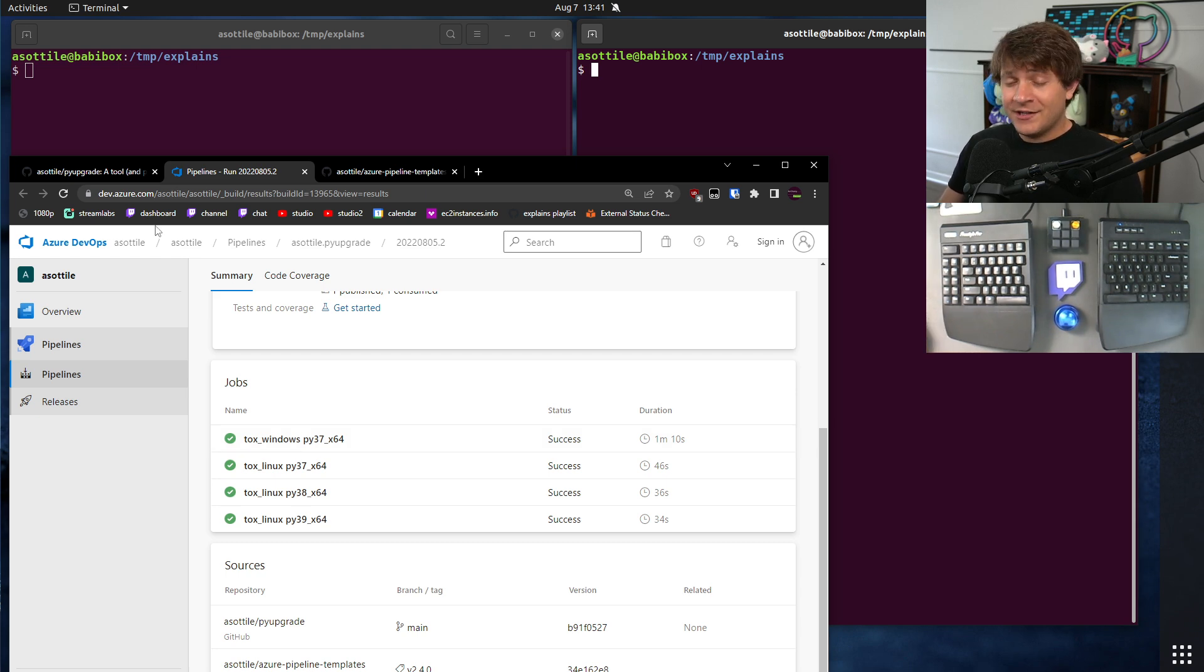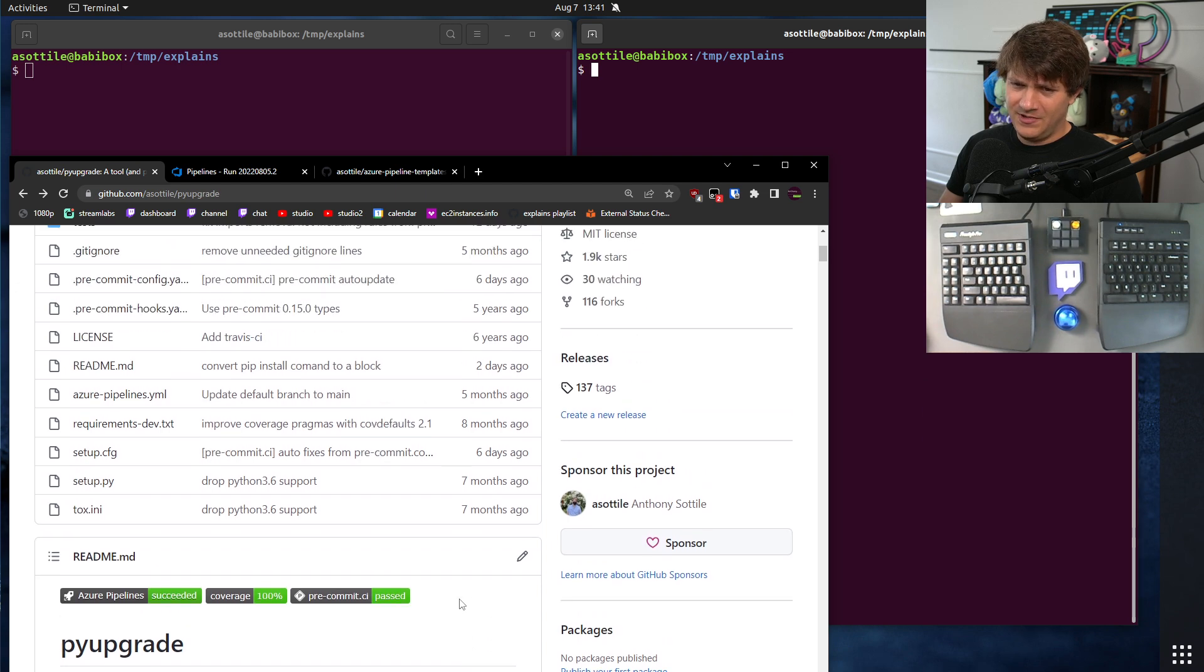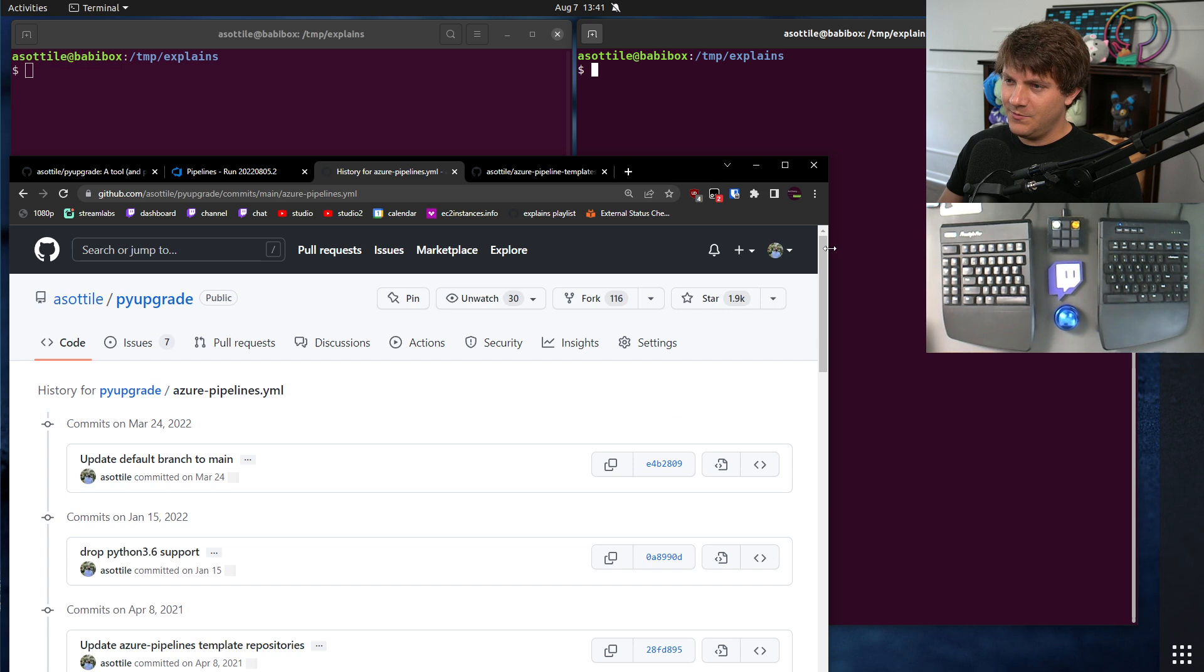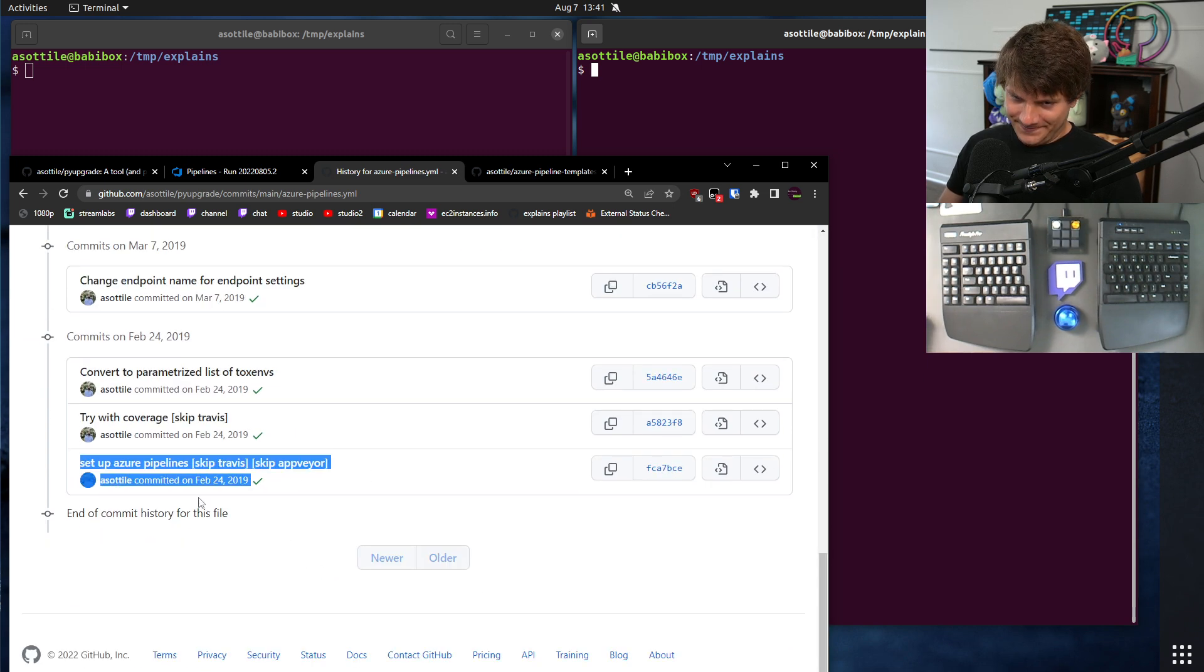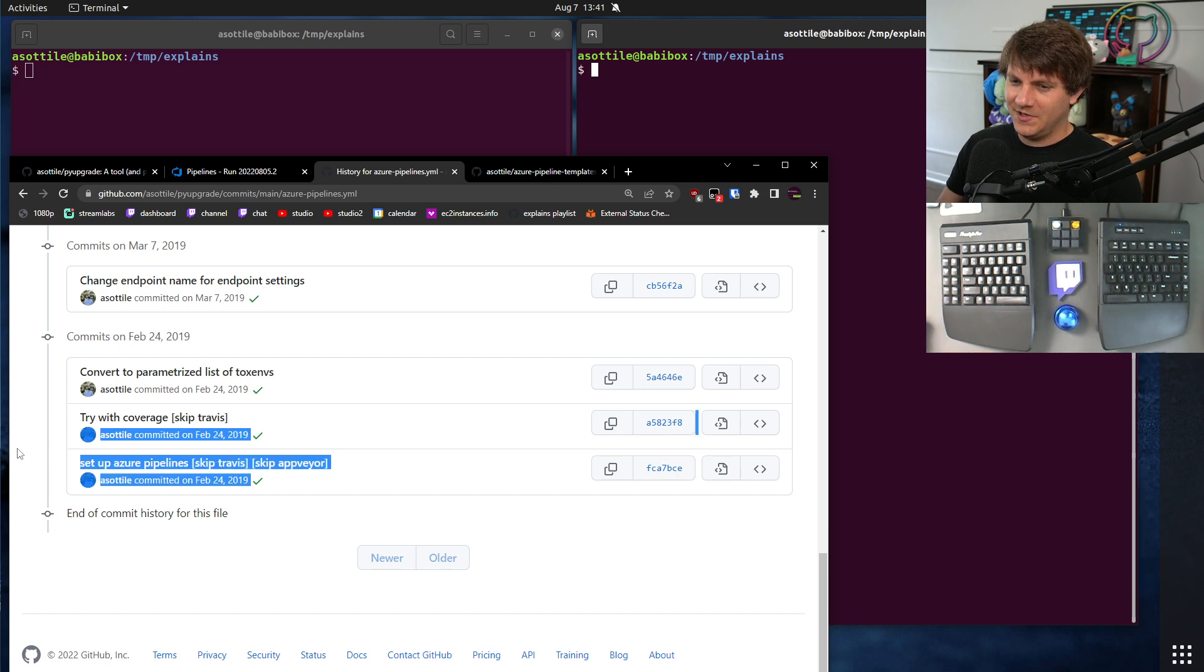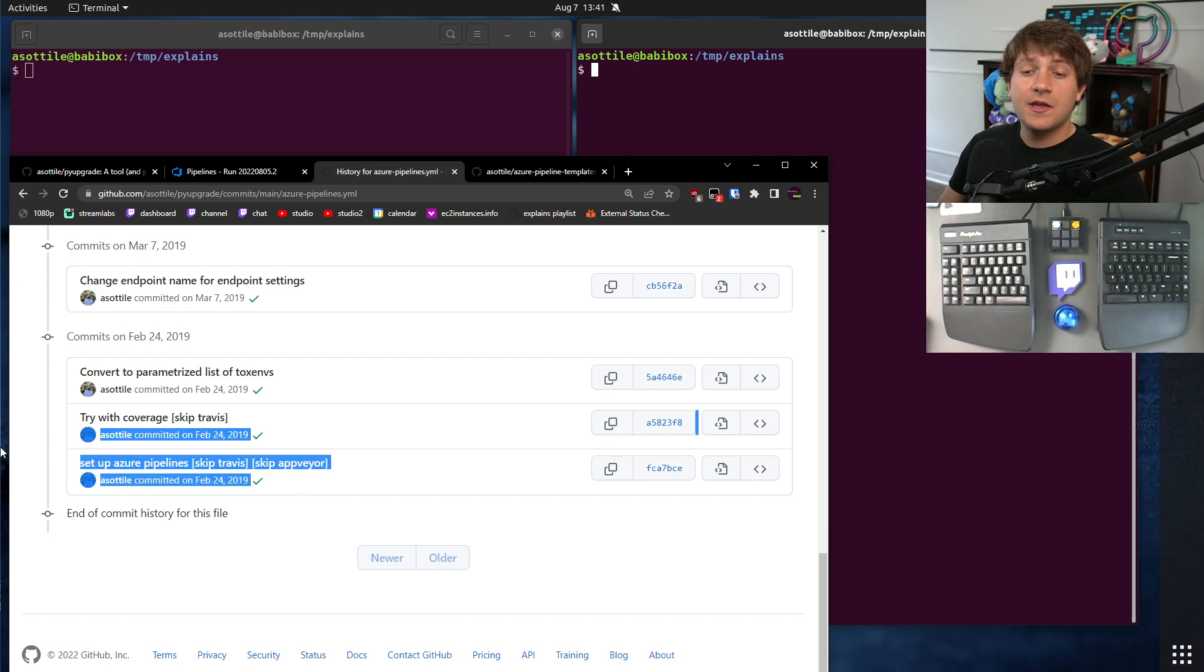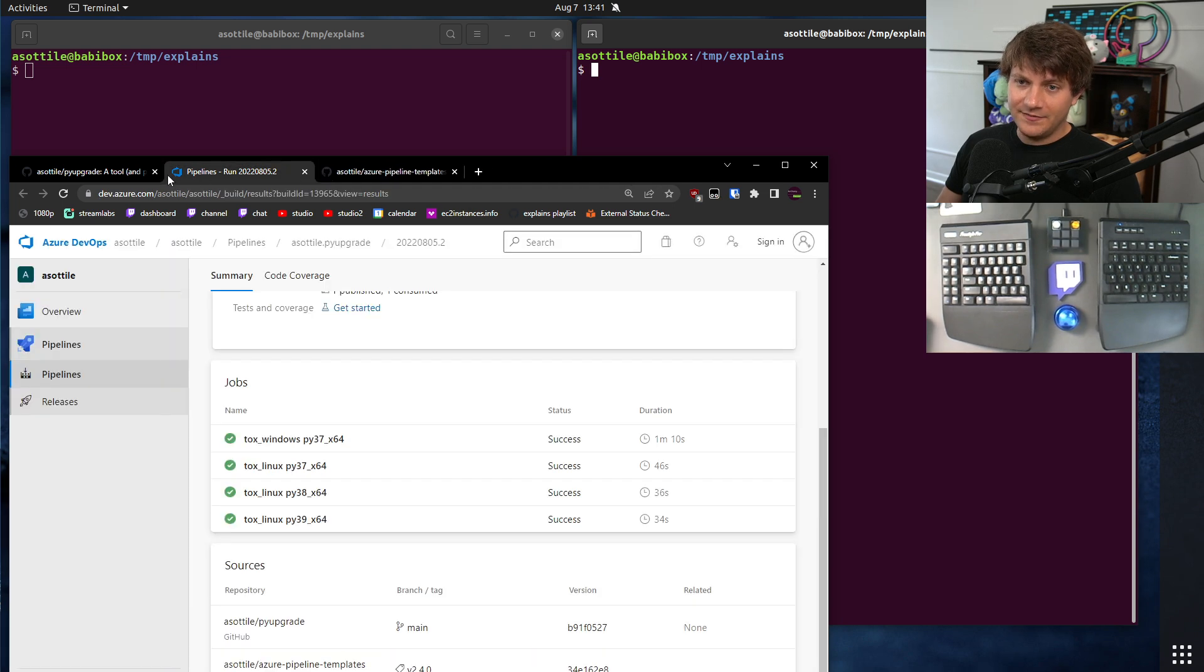I actually migrated to Azure Pipelines, oh man, a really long time ago from, actually, you can probably see when it was, from Travis. Yes, it looks like beginning of 2019 is when I switched over from Travis CI to Azure Pipelines and set all of that up.